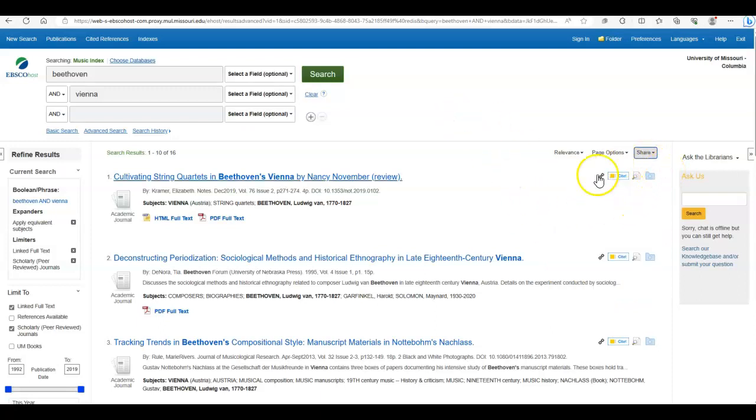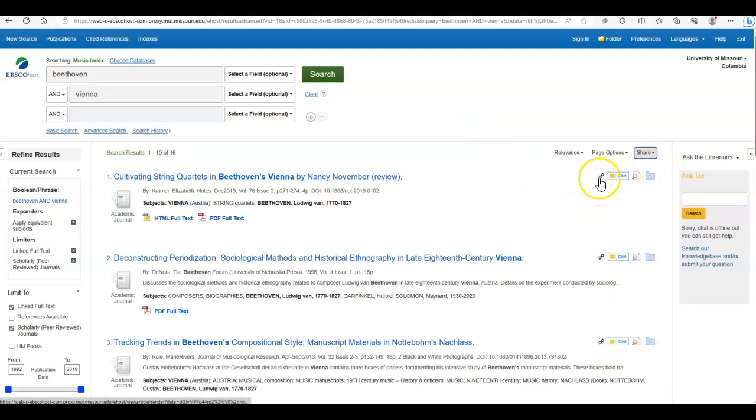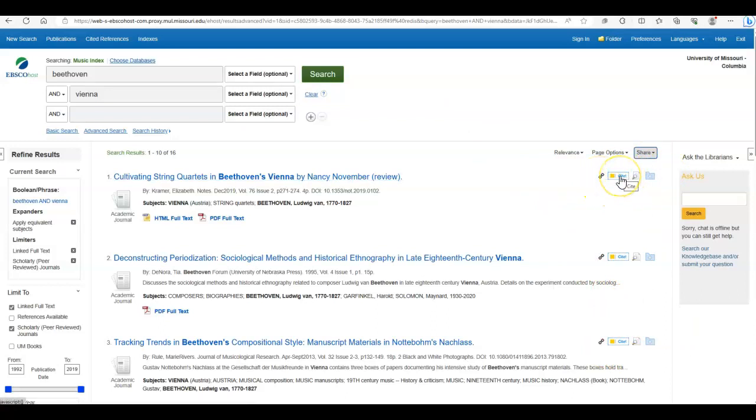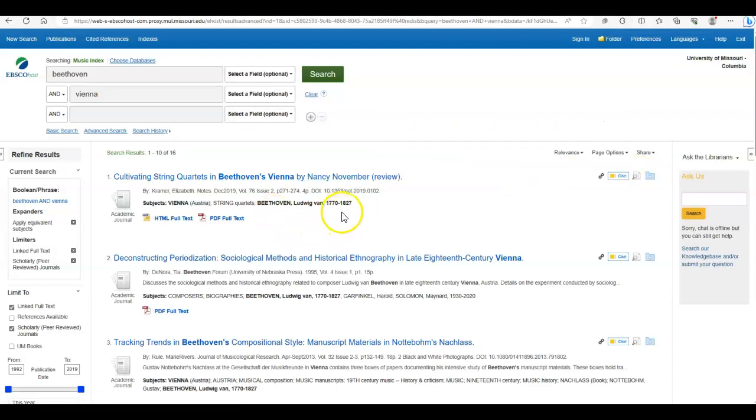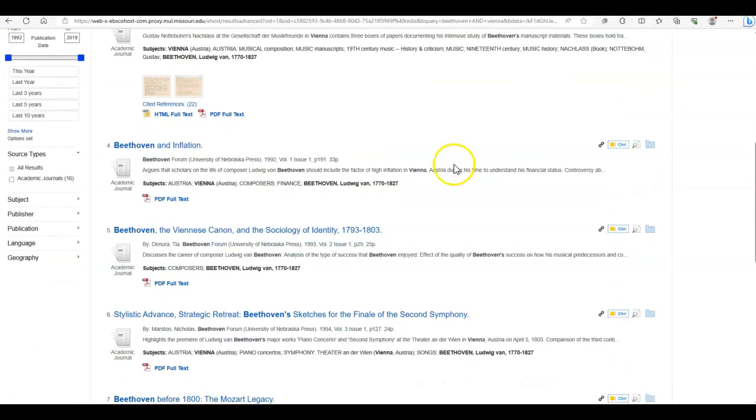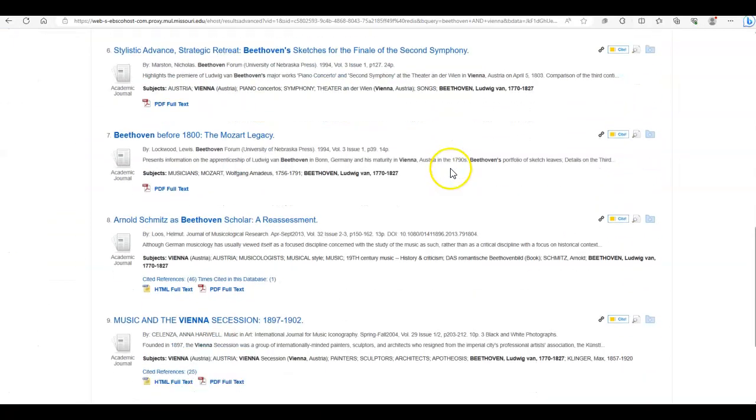There are also some handy tools next to each article. This is a permalink for the actual article. This provides citations for the article, though word of caution, they're not always 100% accurate, so make sure you check before you use it. This allows you to see a snapshot, which isn't really much different from what you're seeing here. And then this allows you to print, email, or save multiple items to a folder.